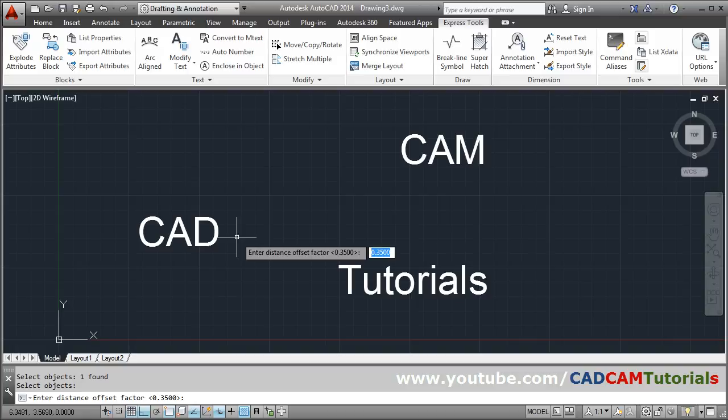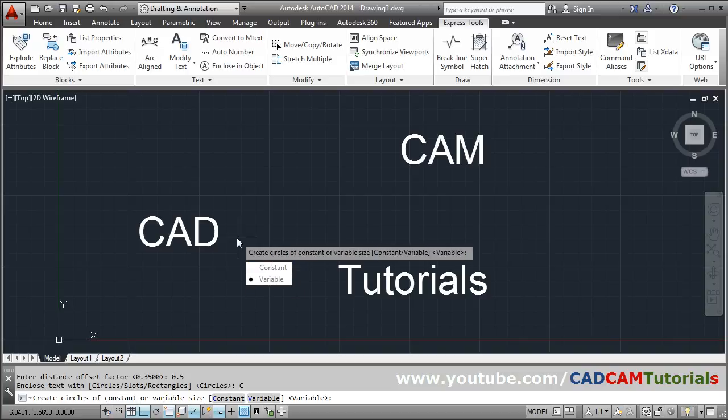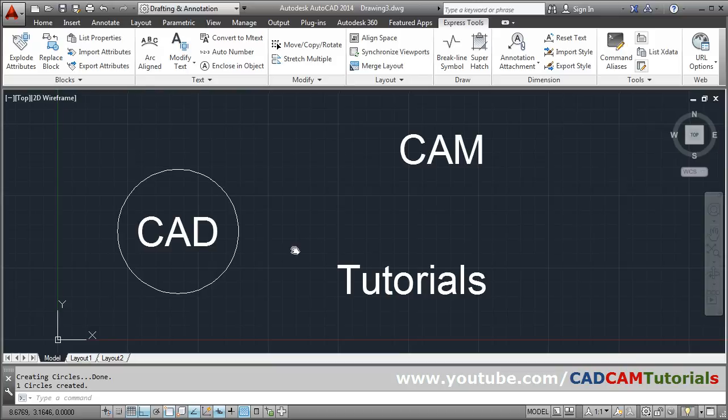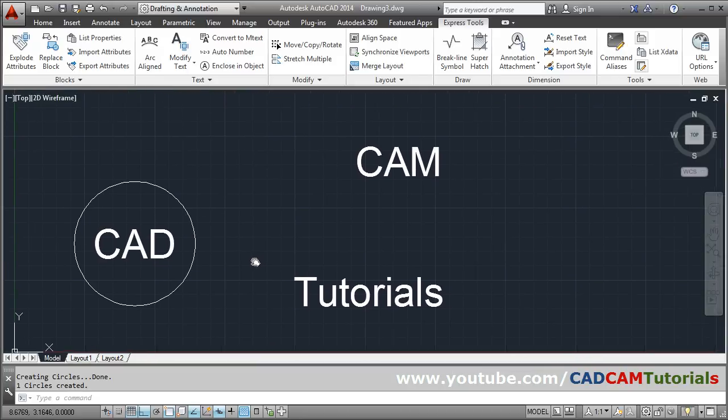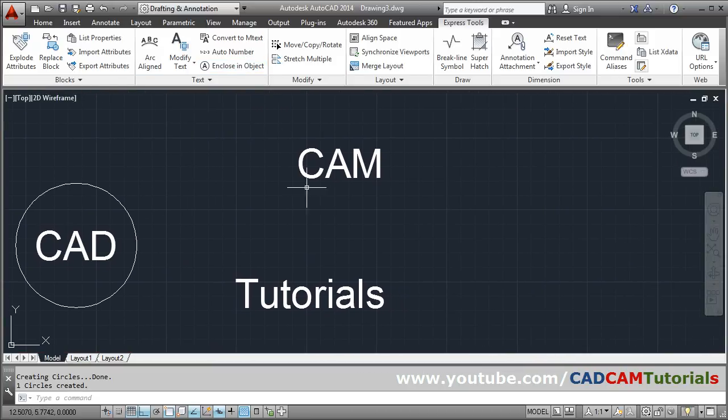Enter, then you can create different objects also. We will create circles and I want a constant circle. So in this way you can create a circle around the text. Same way here, suppose you want to create other shape enclosing object.